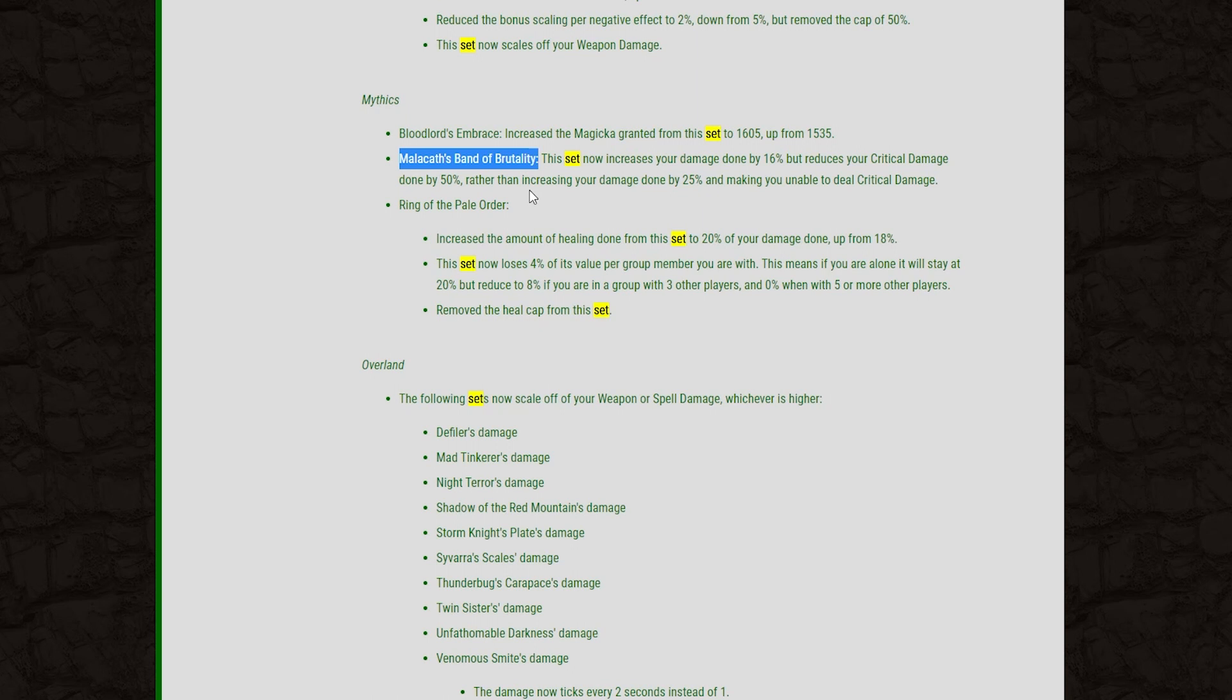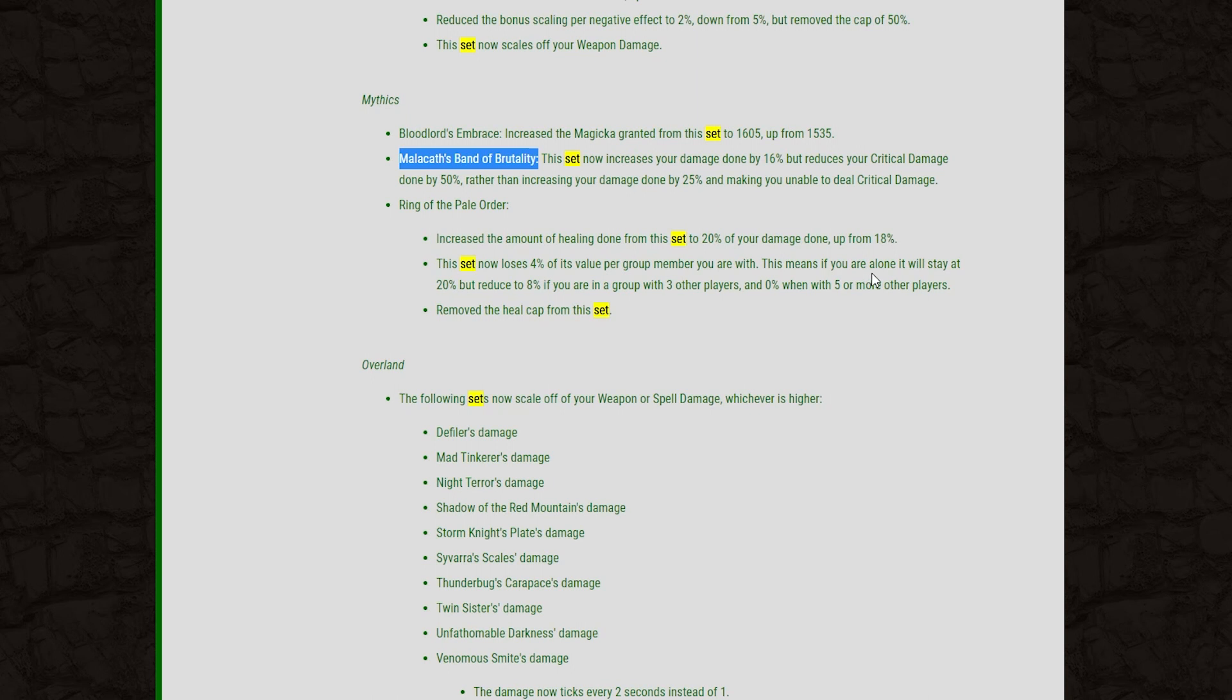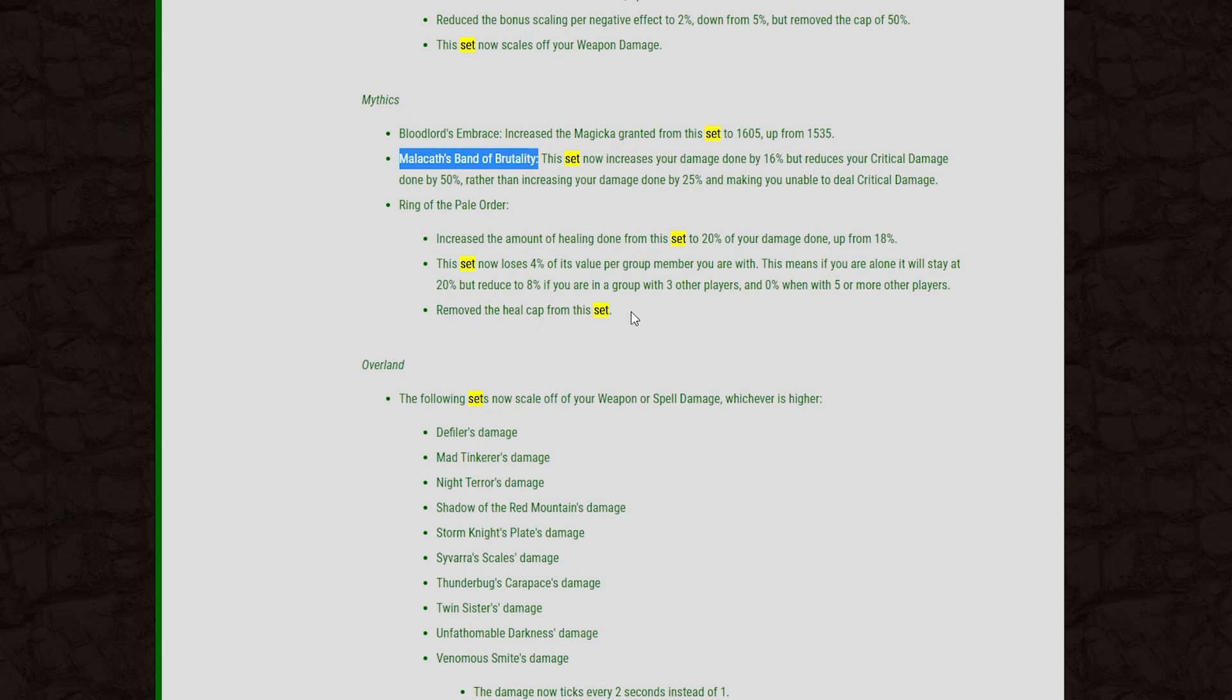And then Ring of the Pale Order has had some big changes too. They increased the amount of healing done for this set to 20% up from 18 and the set now loses 4% of its value per group member that you're with. This means if you're alone it stays at 20% but it'll reduce down to 8% if you're within a group of 3 or other players and 0% when you're in a group of 5 or more players. And they removed the heal cap from this set. So a huge change in the functionality of the Ring of the Pale Order. I think this change was put in place in order to prevent people from kind of abusing this set when they do higher end dungeon runs. That being said we'll see how good this is. For solo play I think this might actually be quite a bit better but if you're playing in a group I would not recommend the Ring of Pale Order anymore.